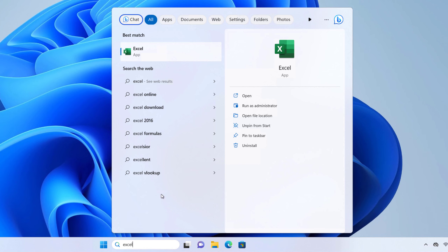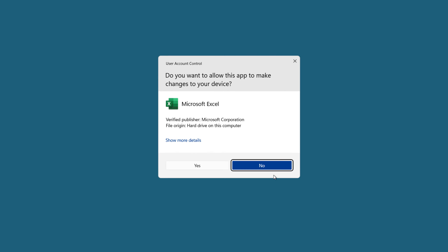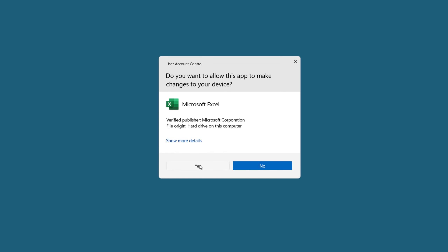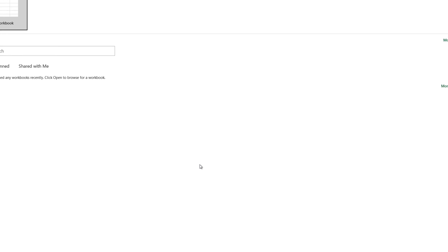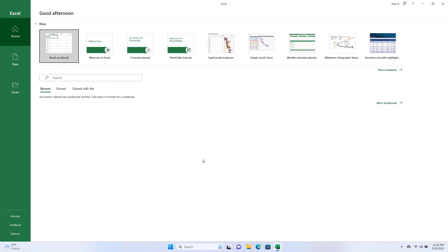On the right side you can see the Run as Administrator option — click on it and click Yes. This will run Excel as administrator on your computer.